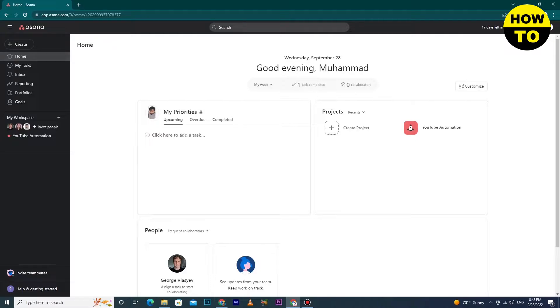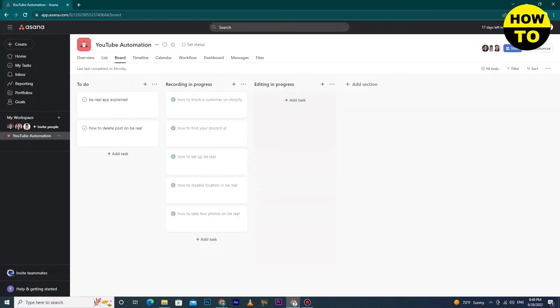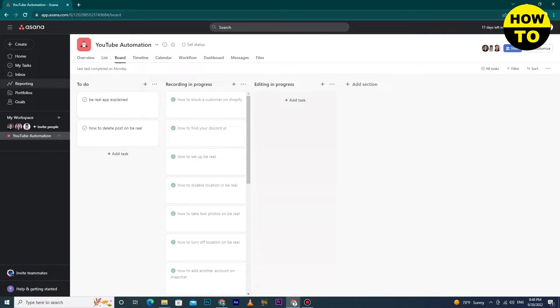Let's begin our topic. Now what we need to do is go under My Workspace and click on your element task. I have YouTube Automation task, so just click on this.